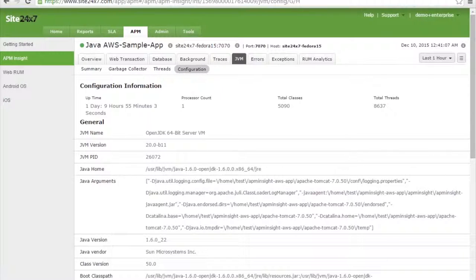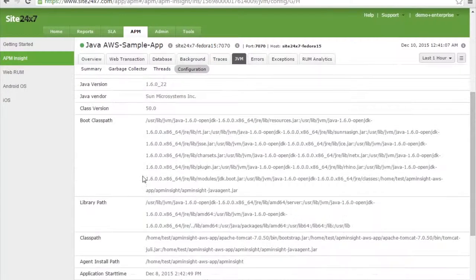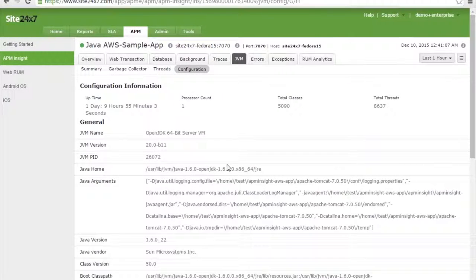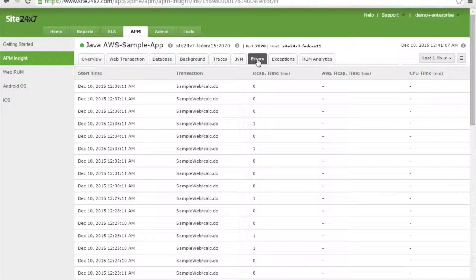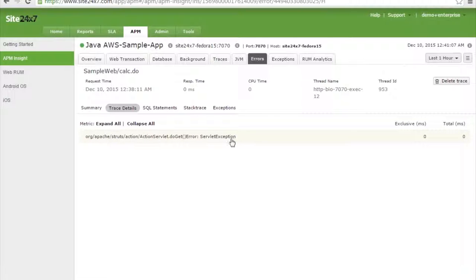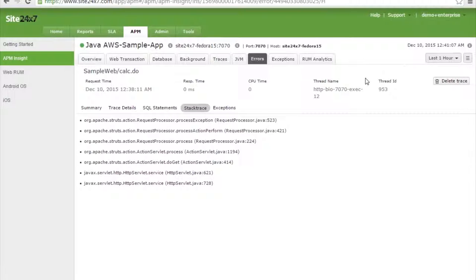Configuration information for the application is provided, including the JVM version, giving a complete insight into the application configuration and JVM utilization. If there are any errors in the application, they are captured along with trace details and the stack trace showing where the error occurred.